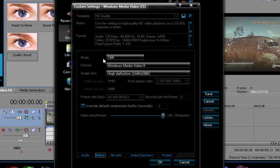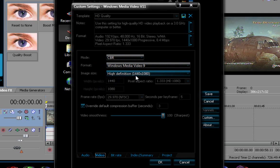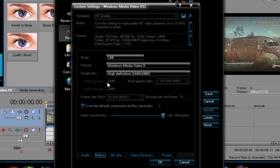Go to video, make sure the mode is CBR, the format is Windows Media 9, the image is high definition, 1440, 1080. Make sure that the width is 1440 and the height is 1080, the aspect ratio is 1.3333, the frame rate is 29.970 NTSC.